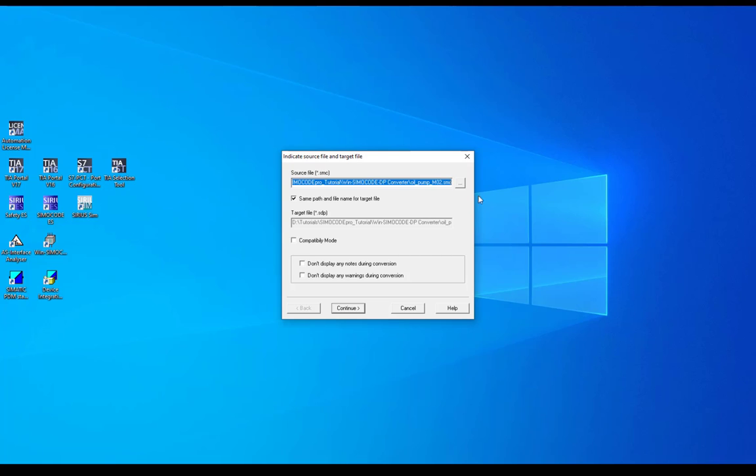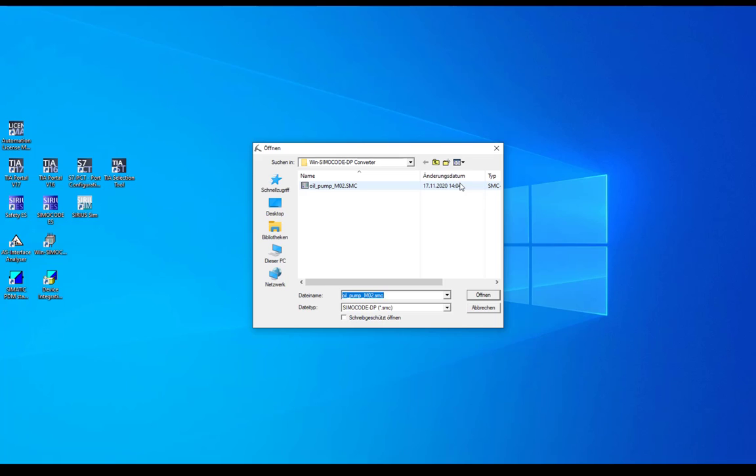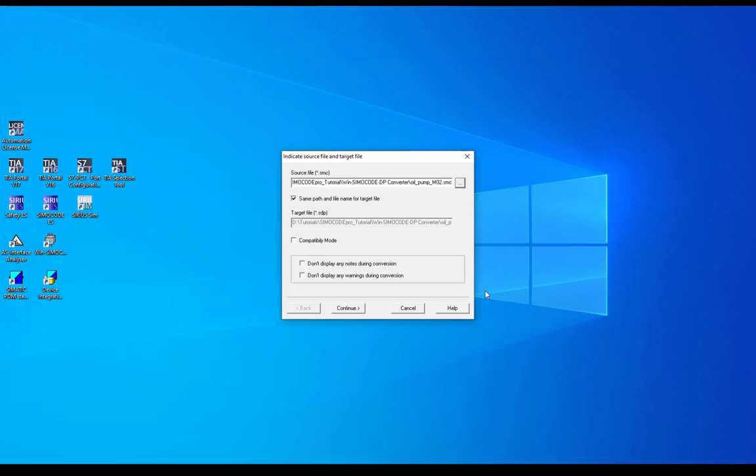At the converter's dialog you can select the source file that is the SMC file which contains the parameterization. You can save the target file at the same path or at a different one. And you can activate the 3 or 5 compatibility mode for the SimoCode Pro device.